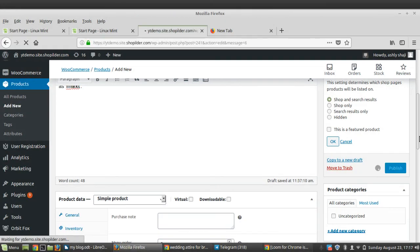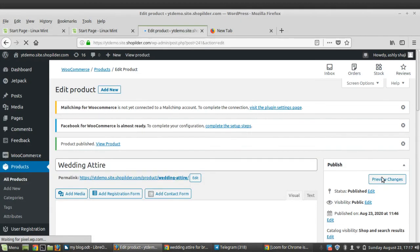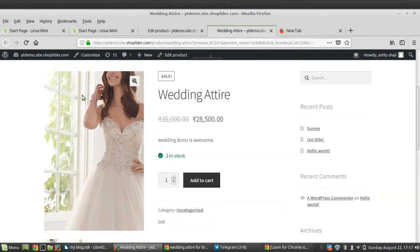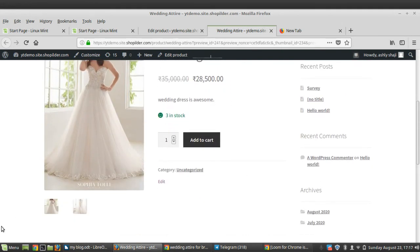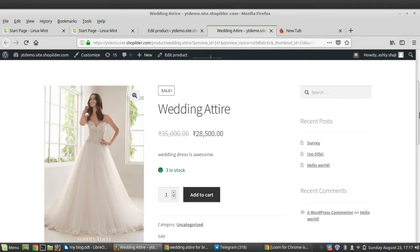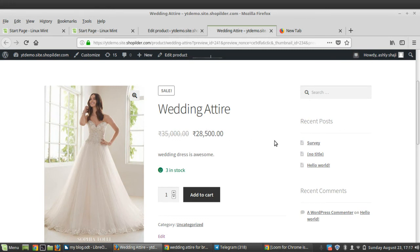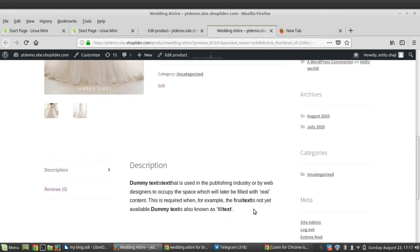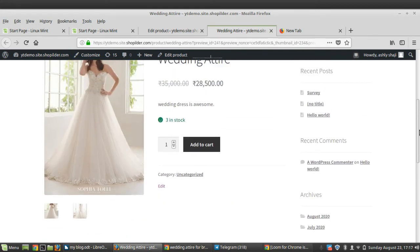Now it is publishing — let's wait a moment. The product is now published. You can preview how it looks. You can see the product gallery image, the original price and sale price, and the stock quantity showing 3 in stock with an Add to Cart button.